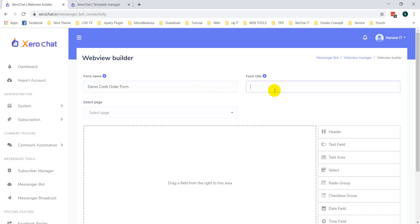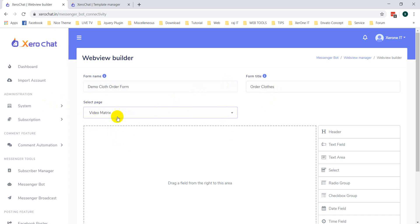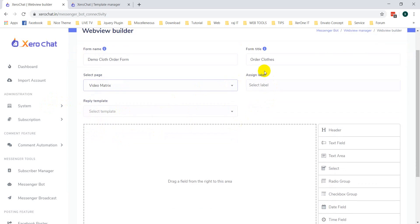Click on Create New Form and give it a name. Then you need to select a page. I am selecting this page.